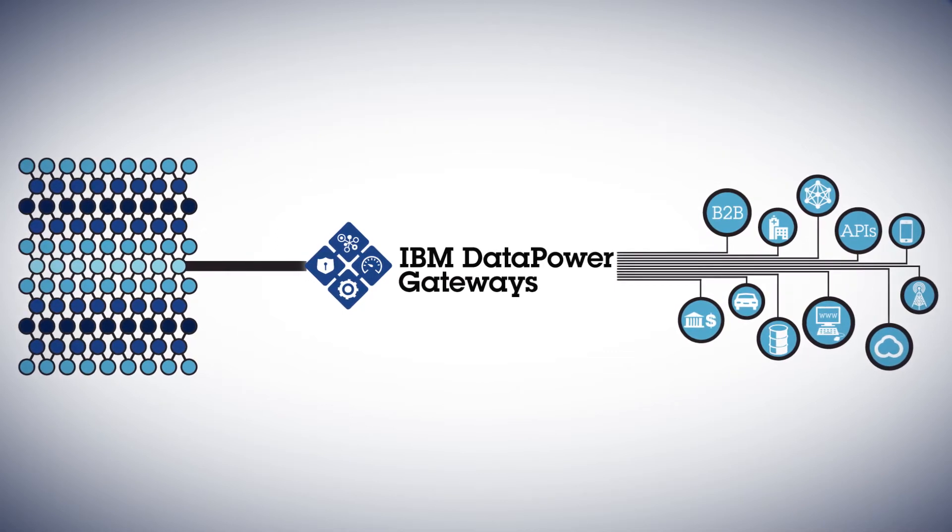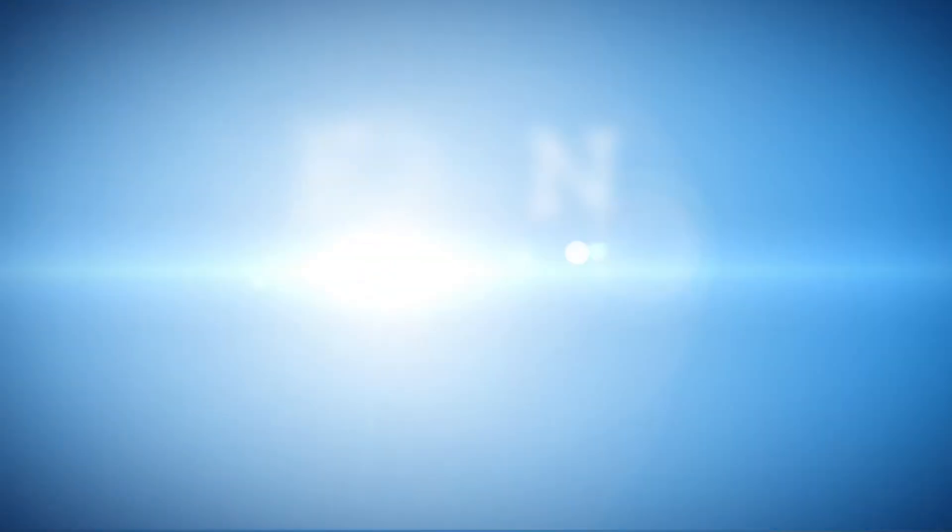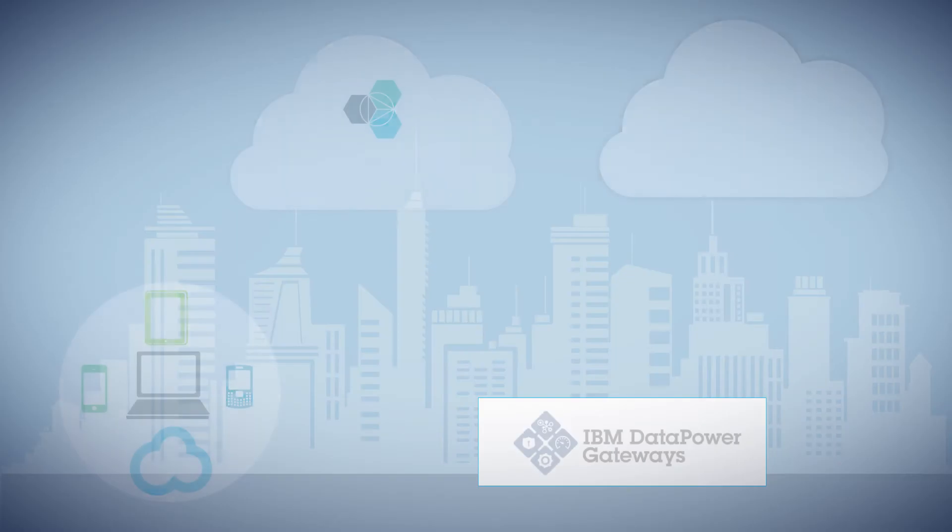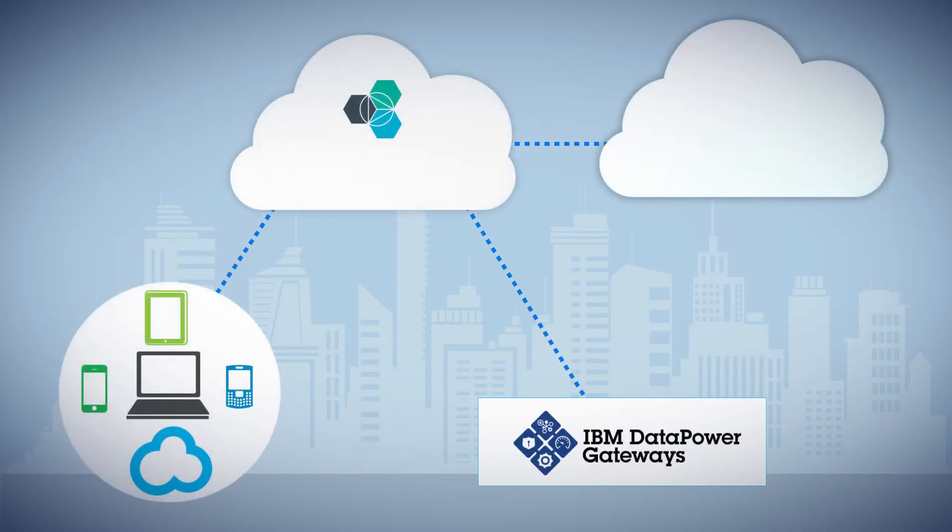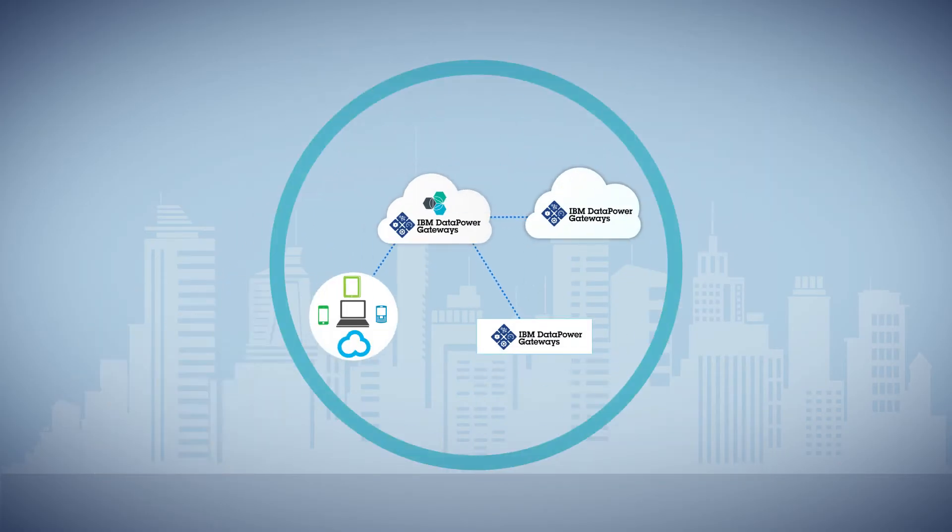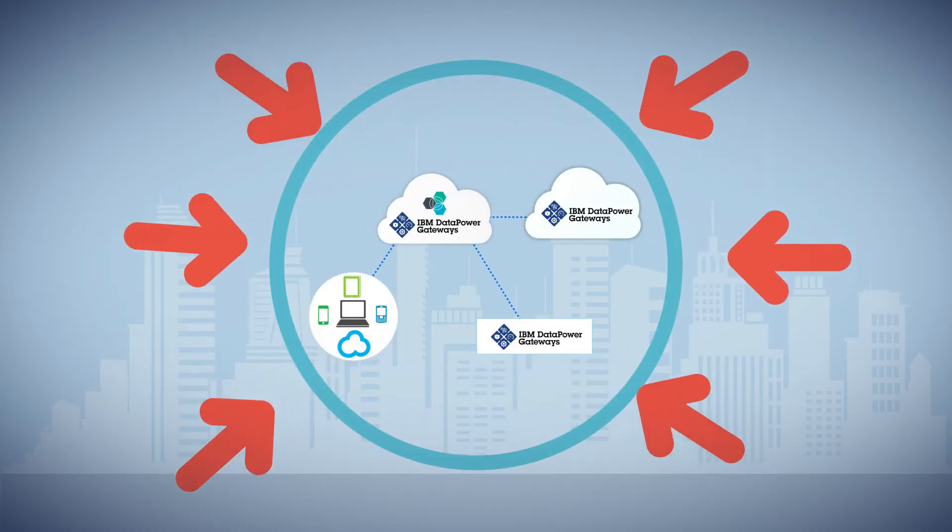DataPower Gateways are found in many Fortune 500 companies, protecting vital assets from the increasing danger of attacks.